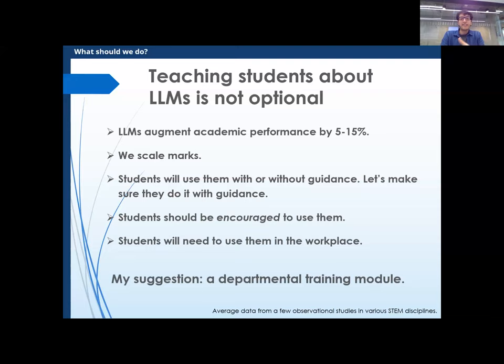I suggest departments organize themselves to have a collective approach, because not all academics can become experts in AI overnight. But I also think this should not be left to individuals alone. A collective approach could be a good middle ground.